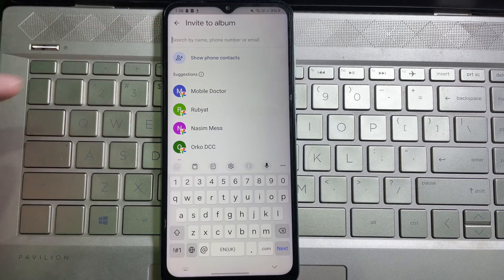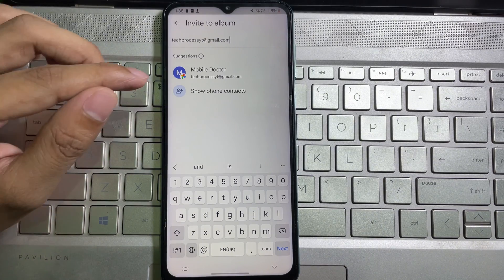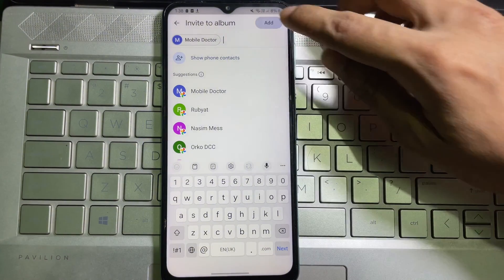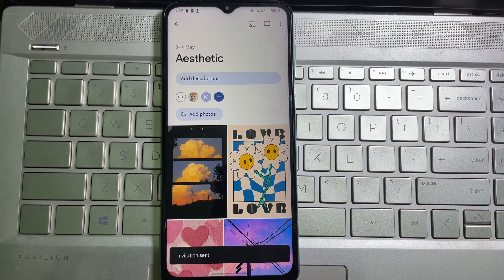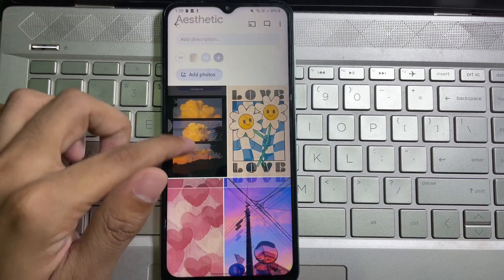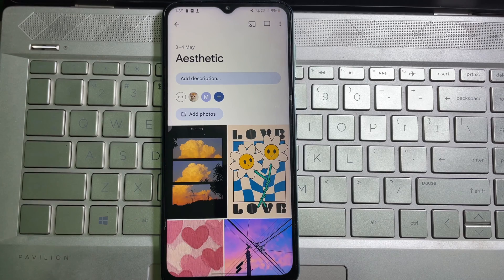Now here you have to enter the email address of the person you want to share the album with. Type the email address, and you will get the email ID of that person — tap on it, and then tap on 'Add.' We are done. Here you can see 'Invitation sent,' and that person will receive an invitation to access the images in this folder.